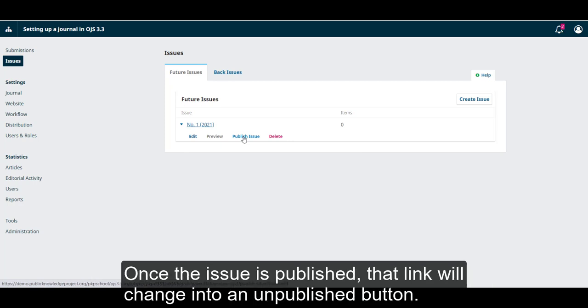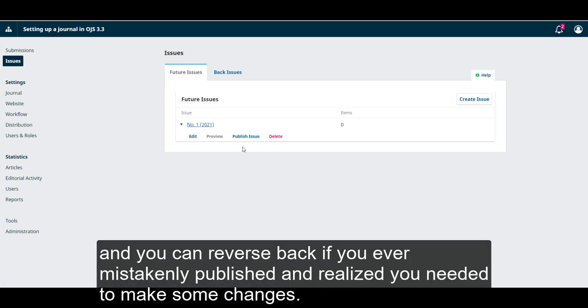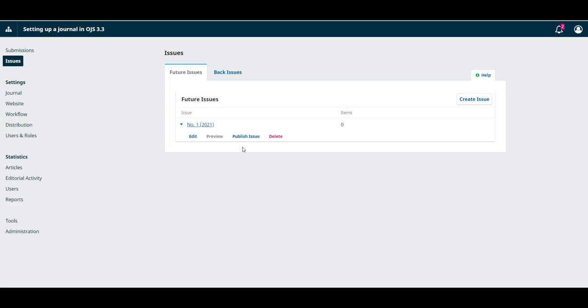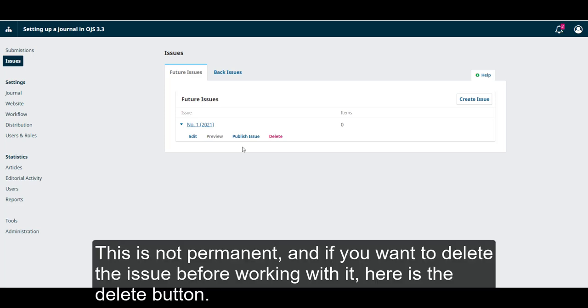Once the issue is published, that link will change to an unpublish button, and you can reverse back if you ever did mistakenly publish and realize you needed to make some changes. This is not permanent, and if you wanted to delete that issue if you're working with it, here is the delete button.